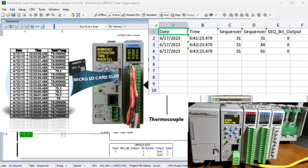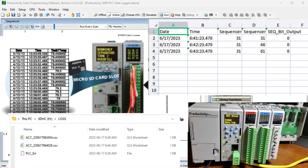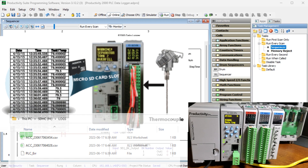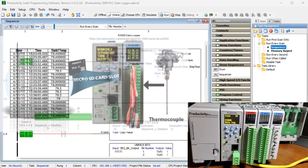A USB storage device should generally be connected if logging data. The CPU maintains an internal 73 kilobyte buffer for temporarily logging data while no USB storage device exists. Data in the buffer will not be retained through a power cycle. Let's get started.